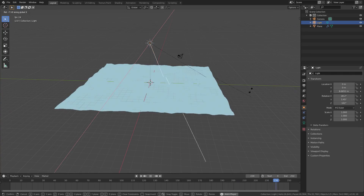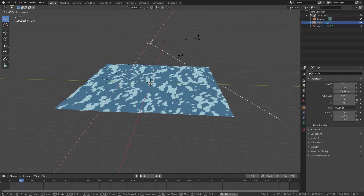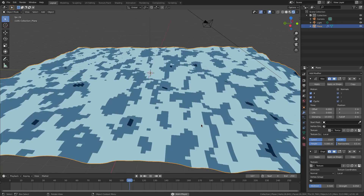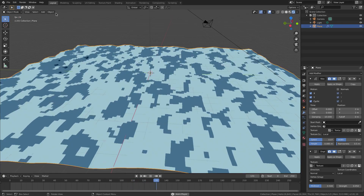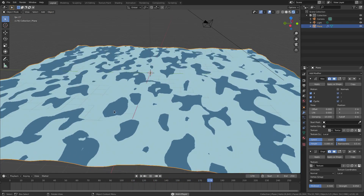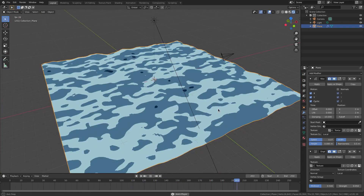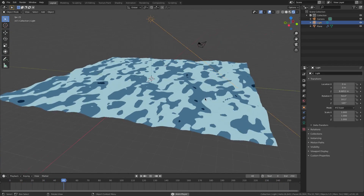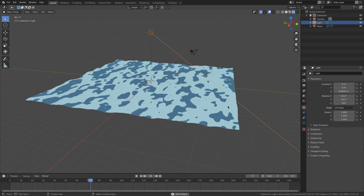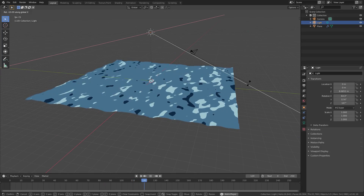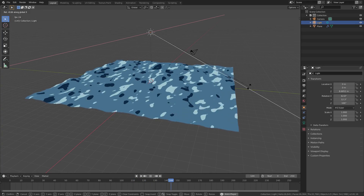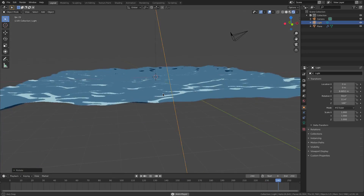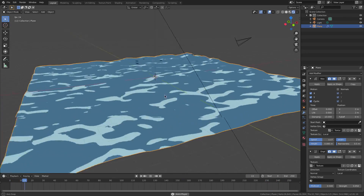With the lamp, hit R X to rotate it a bit. You can see some choppy pixels on the plane, so go to Object and turn Shade Smooth on — now it looks much better. Rotate the lamp a little more with R X to get a nice lighting angle, and then I'm going to grab our plane again.